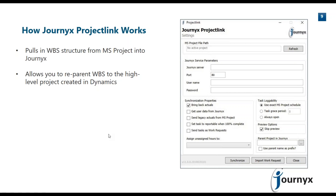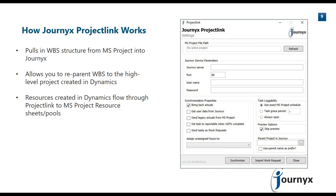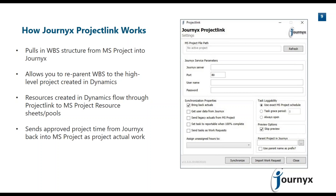That reparenting capability is a key factor in the solution. Project Link also allows you to pull all resources from ERP into Journix and then feed that same resource list into your resource sheets and resource pools within Microsoft Project and Project Server. Finally, once time has been collected in Journix, we can send that approved time back into Microsoft Project as actual work, alleviating project managers from having to manually enter data back into their project schedules to update actuals against estimates.